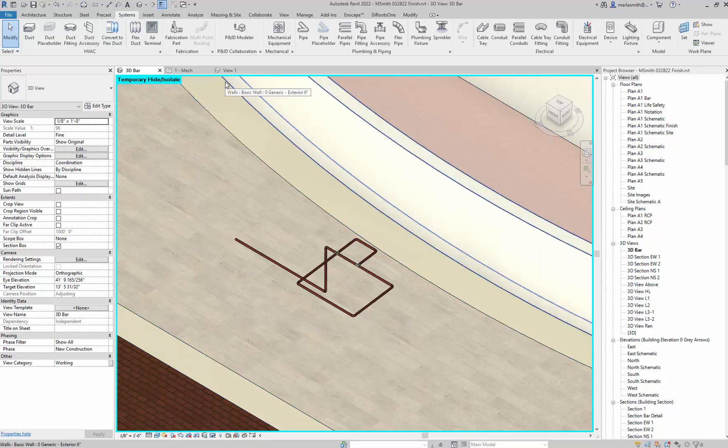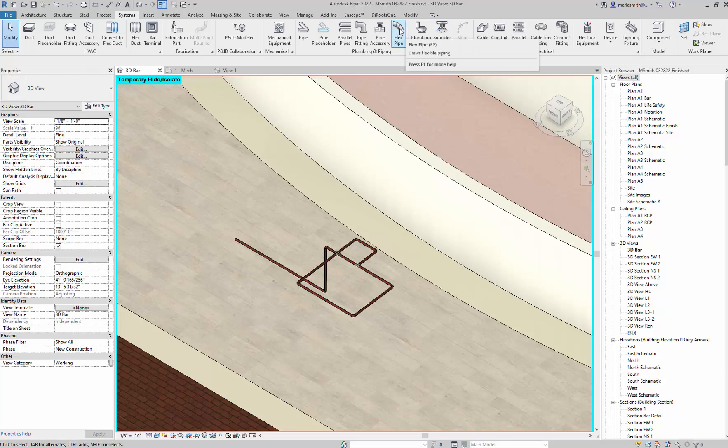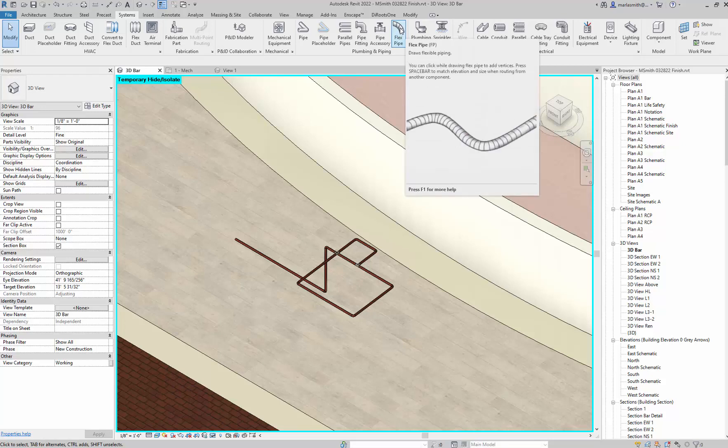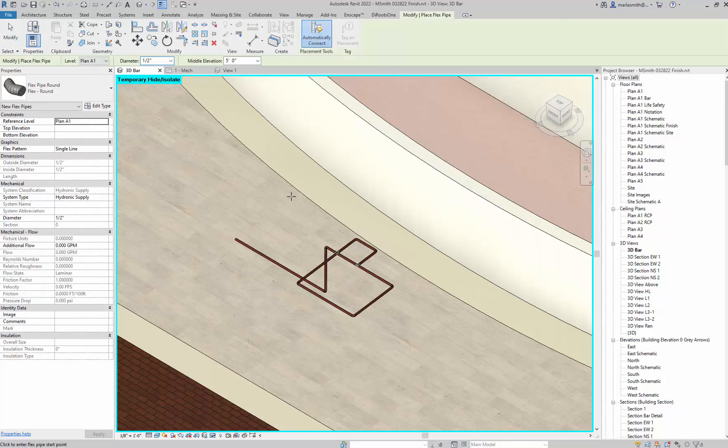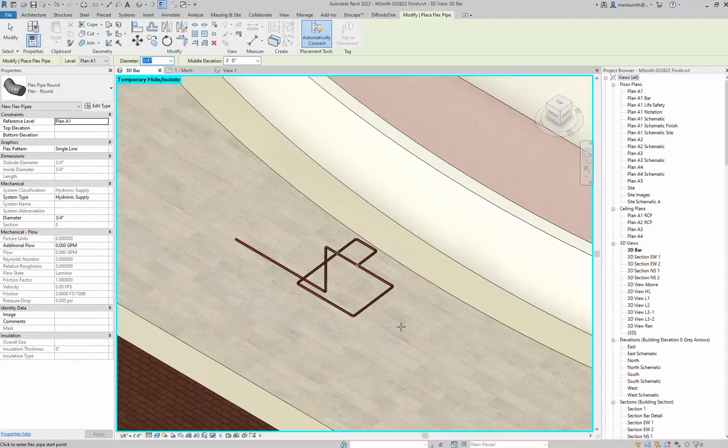The other thing you can look at is if you need some kind of curving pipe, you could do a flex pipe or do a sweep as a model in place. So if I do a flex pipe - let's see, it's sitting at 5 feet - let's set it down at 3 feet. We'll do a 3 quarter inch for that one as well.